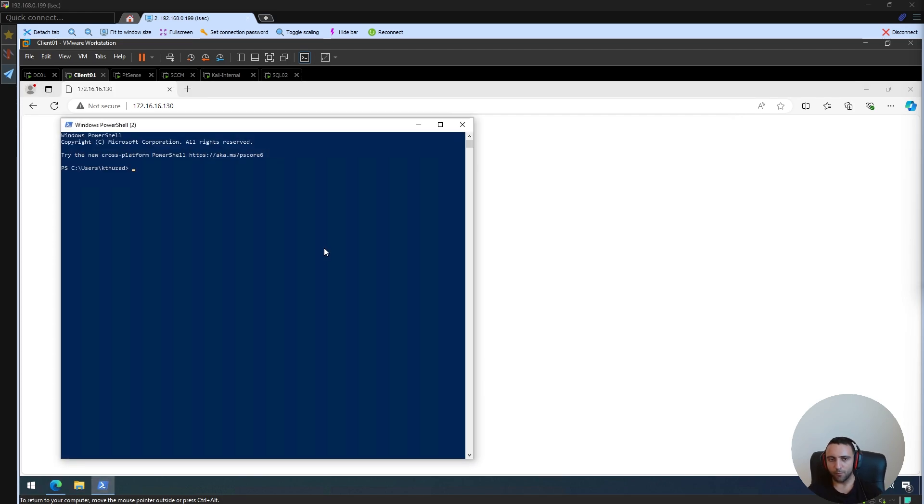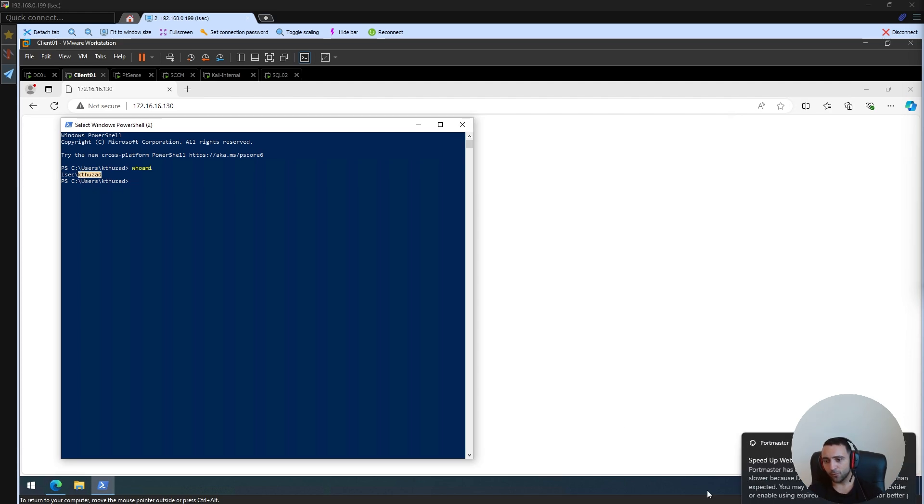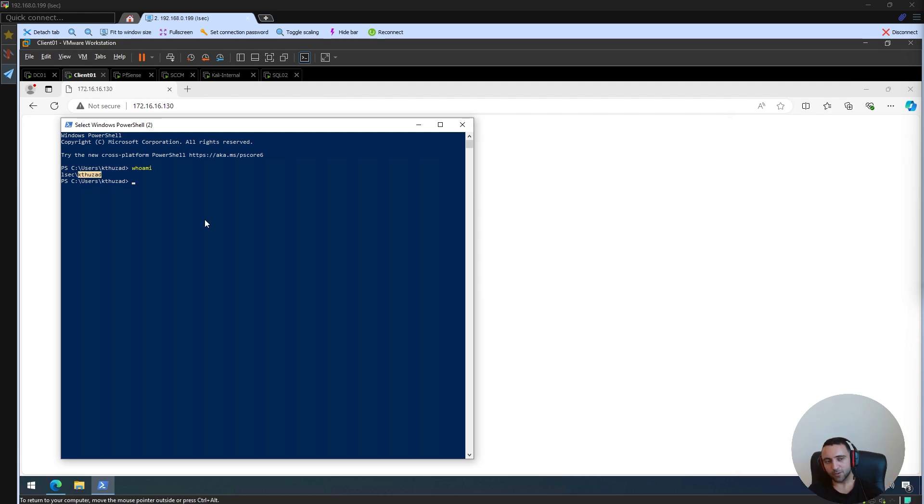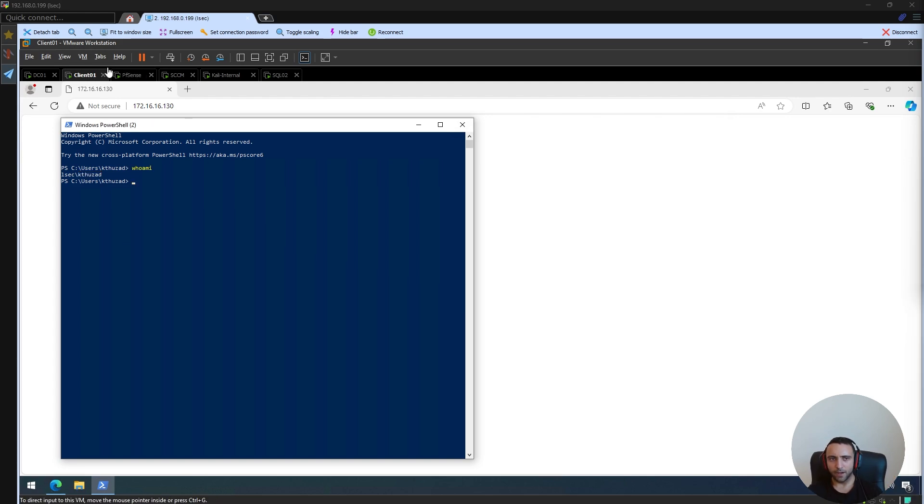In that case, if I open PowerShell, if I do whoami, we can see that I am the K2ZAN user. I want to compromise the password of this specific account.